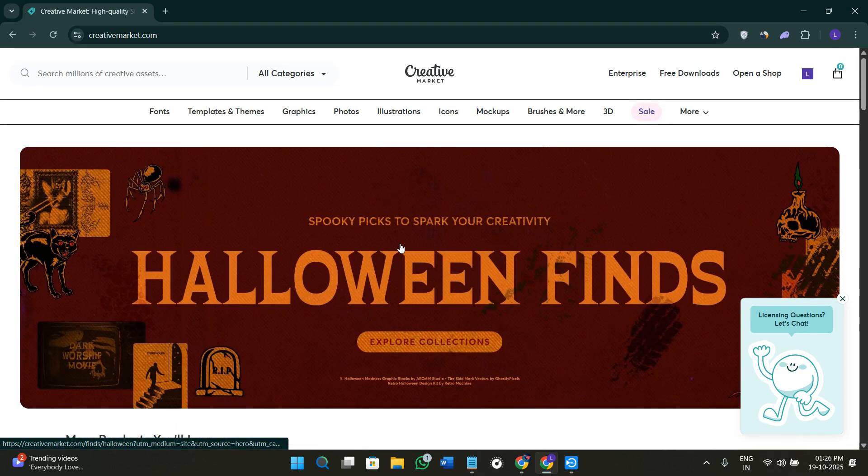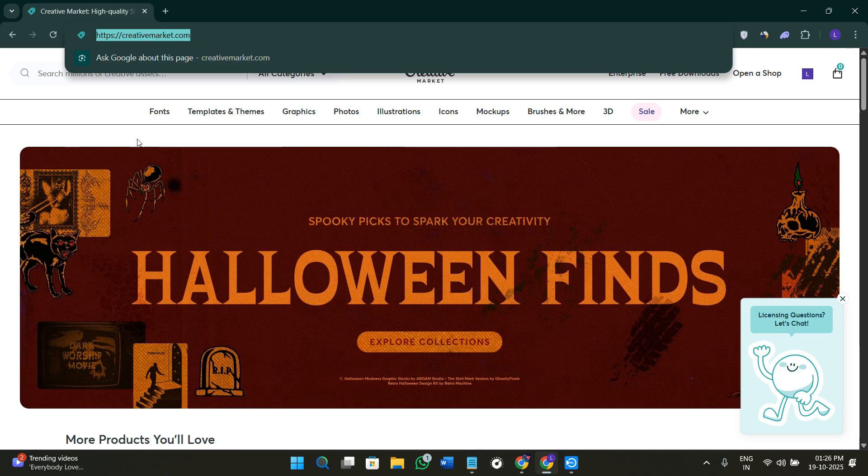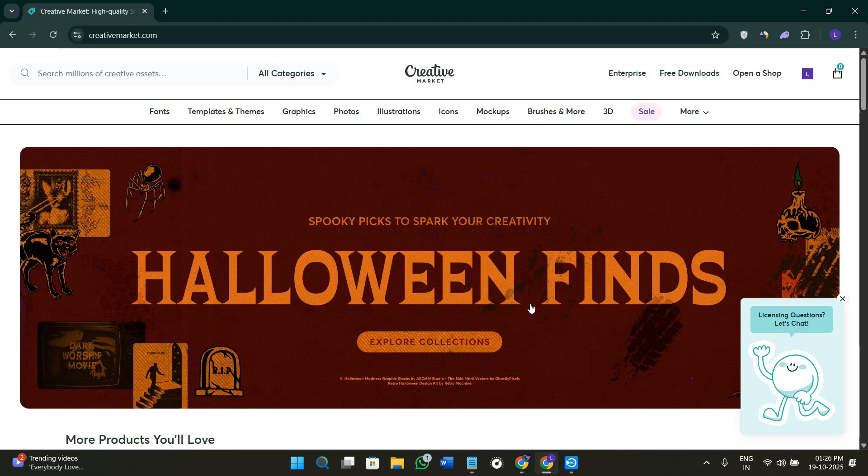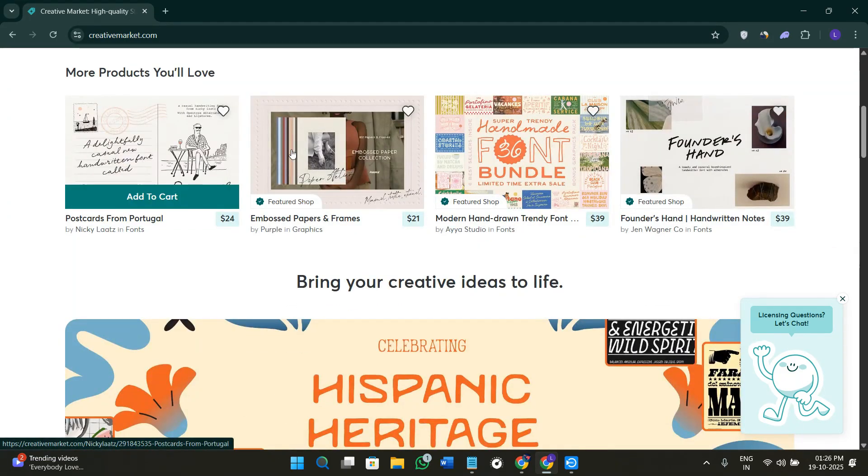So without further delay, let's get straight into it. First of all, you need to come here on the official website of creativemarkets.com. Once you are here, you will see this type of banner and these types of products.